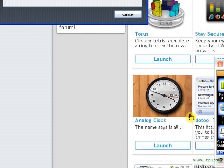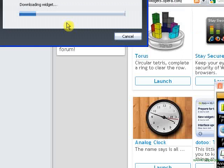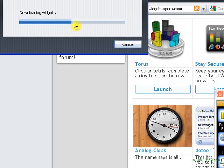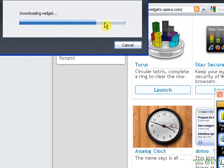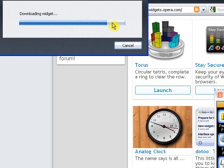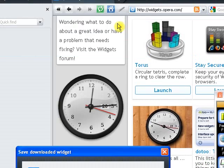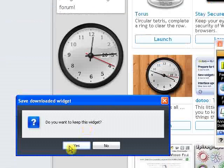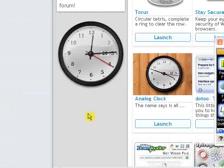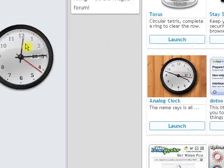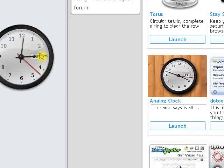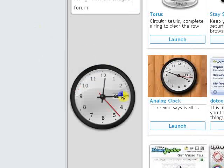So, if I want an analog clock, just click on it. Download new widget. And, in a few seconds, it should be done. One, two, three, four, five, six. And, you want to keep this widget? Yes. There you go. I got a clock.